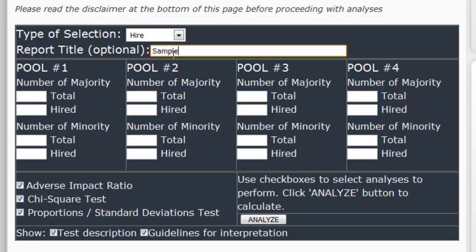So let's take a look at a gender analysis. Our majority group will be male and our minority group will be female. Let's enter some sample data. We had a total of 100 male applicants and we hired 25 of those 100. We also had 100 female applicants and we hired 11 of those.